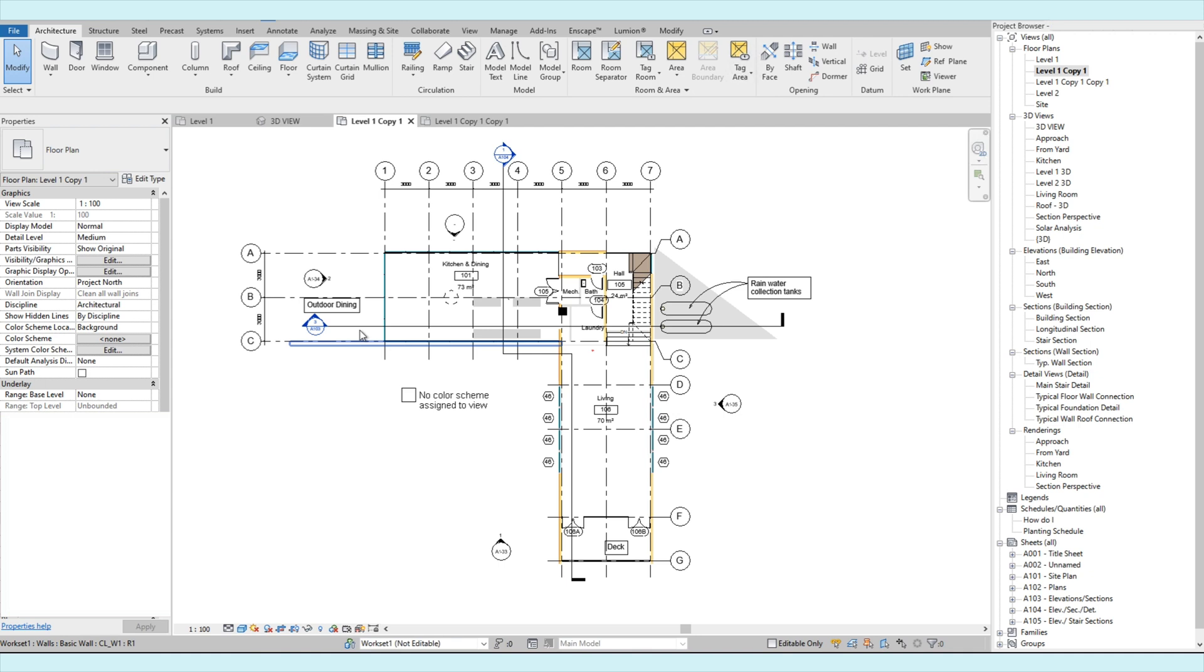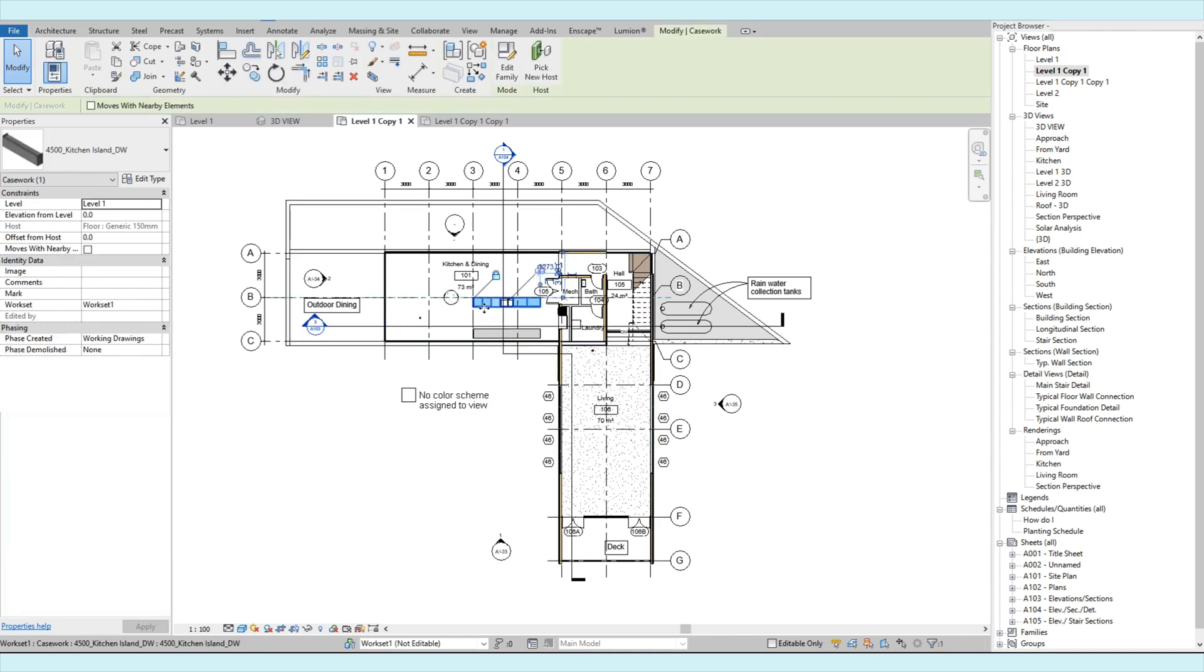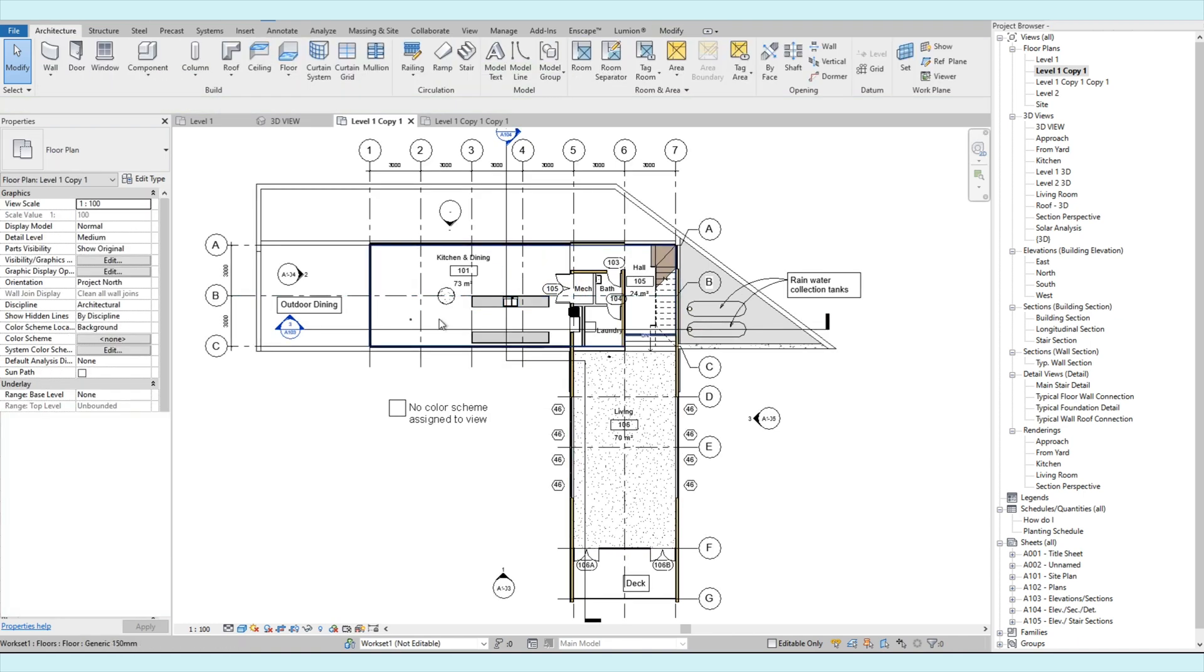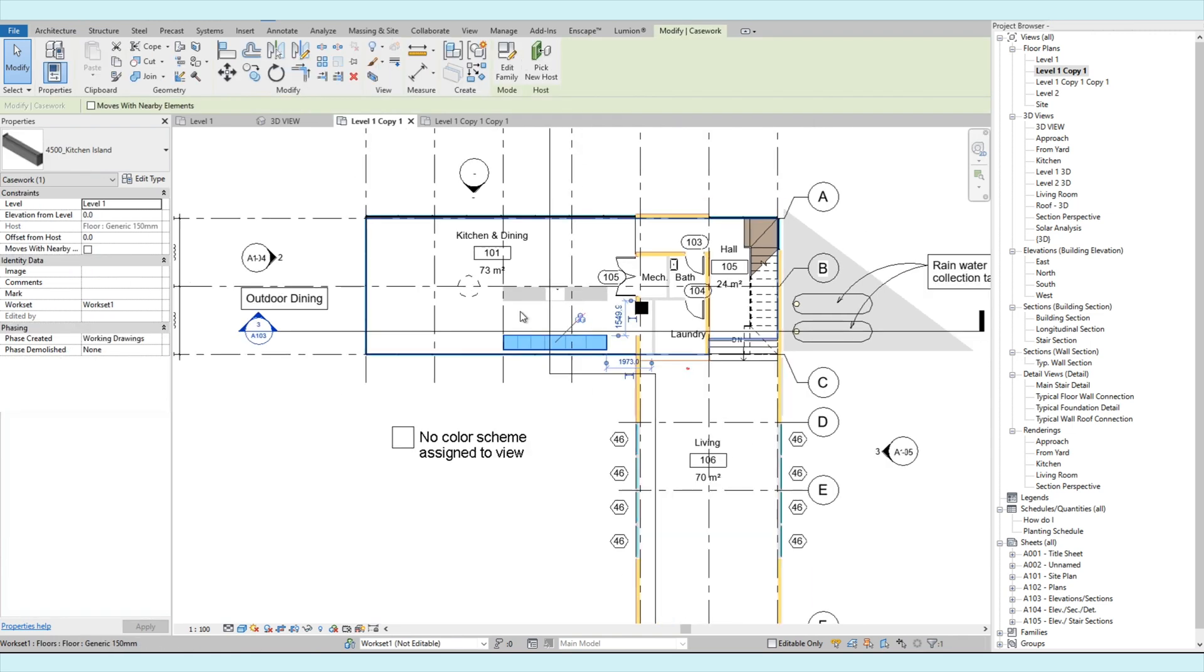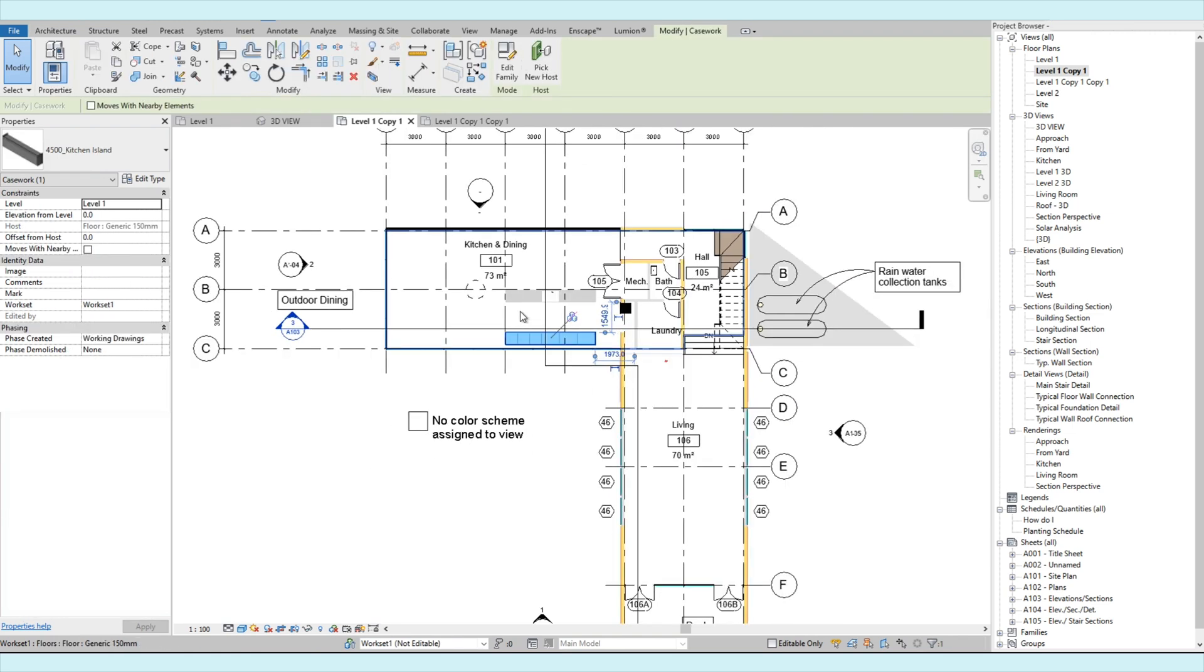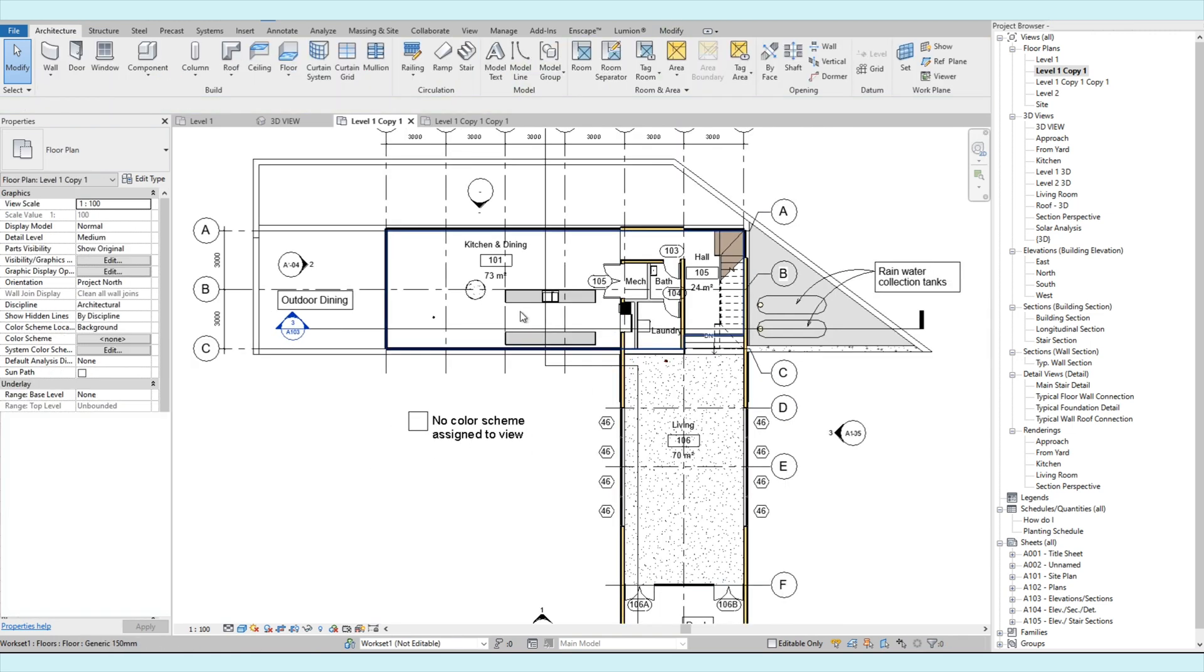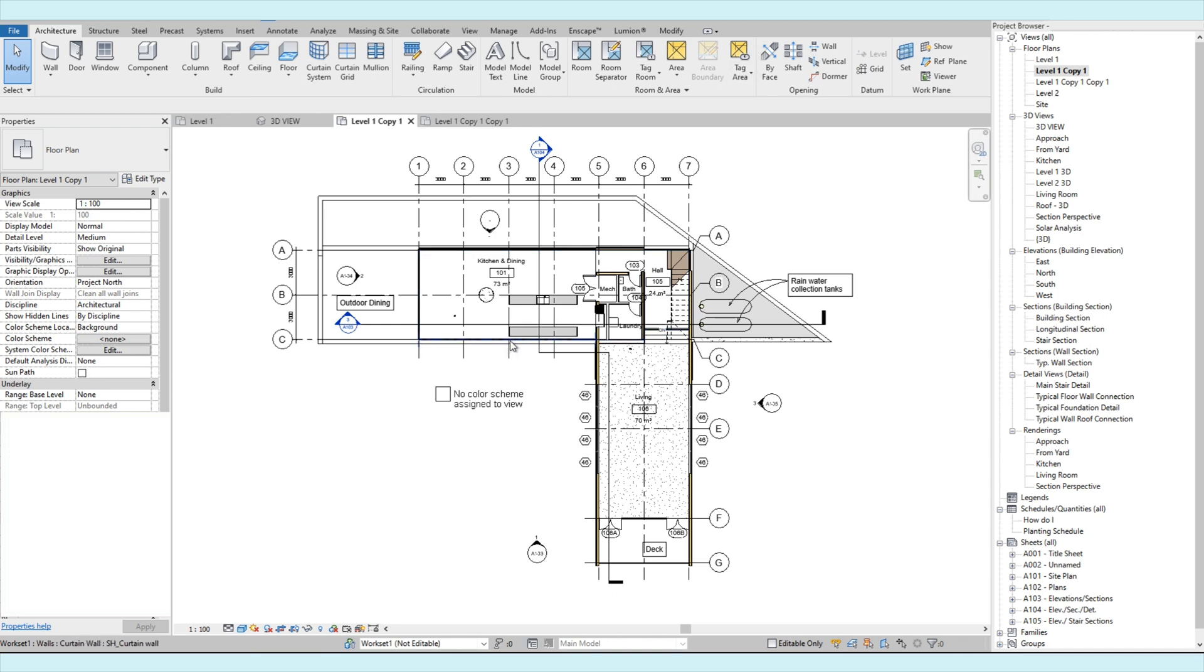However, if anything you change on the model, for example, you delete or move this counter, it will apply to the entire model and all the views. You can practice and play around the visibility graphics to explore the functions within the feature. It will help a lot with your plan presentation.